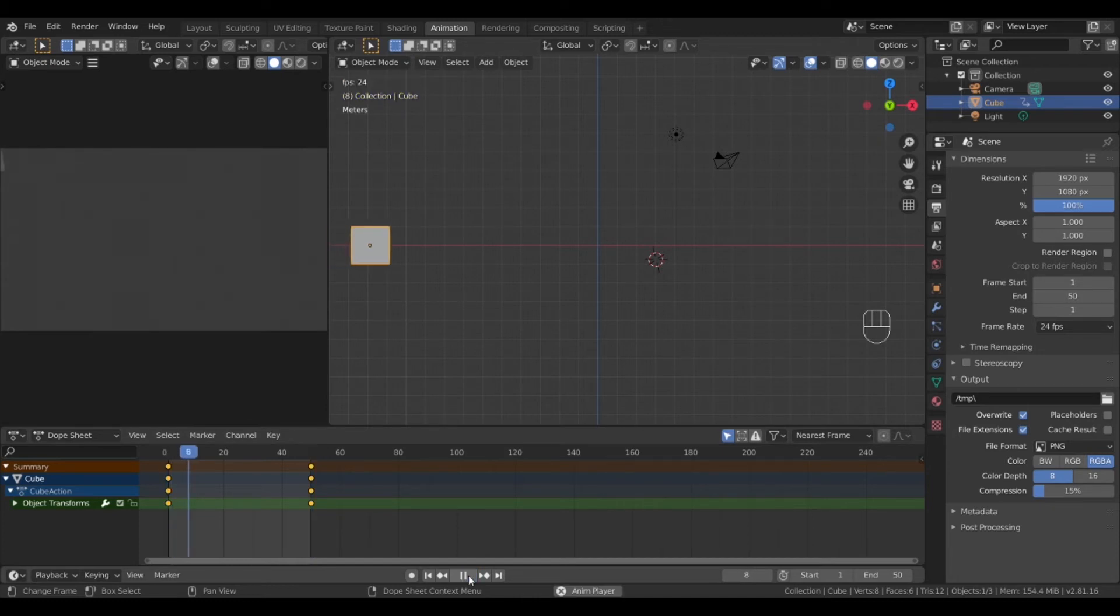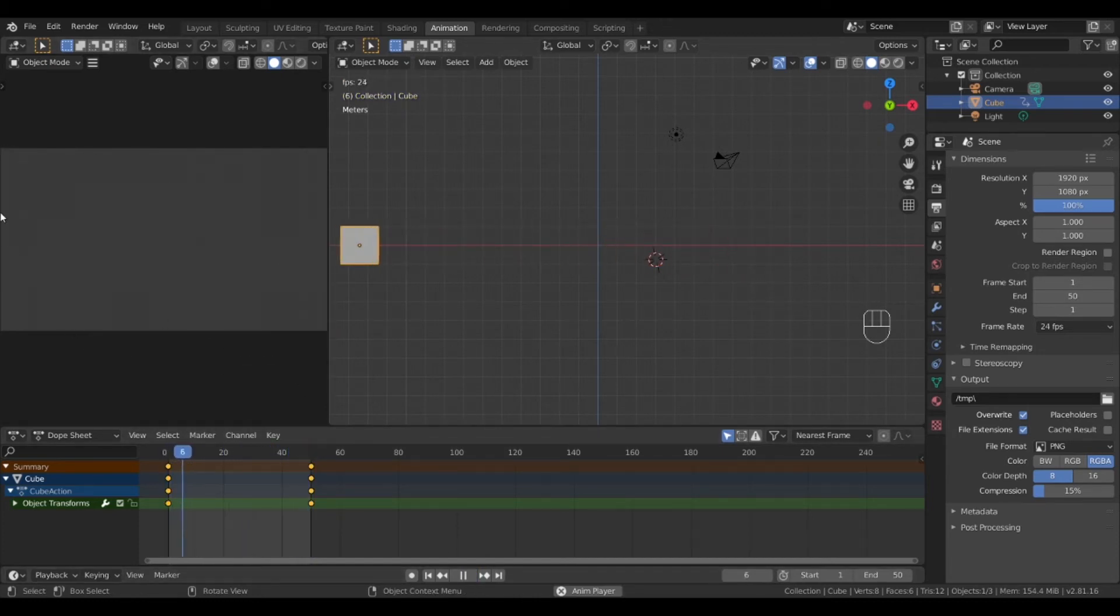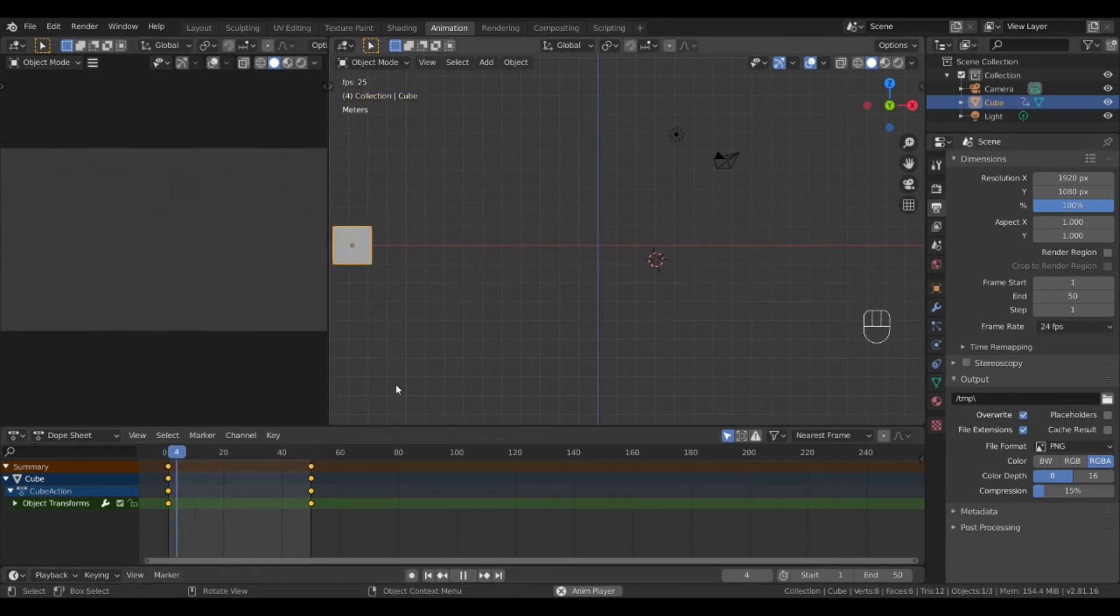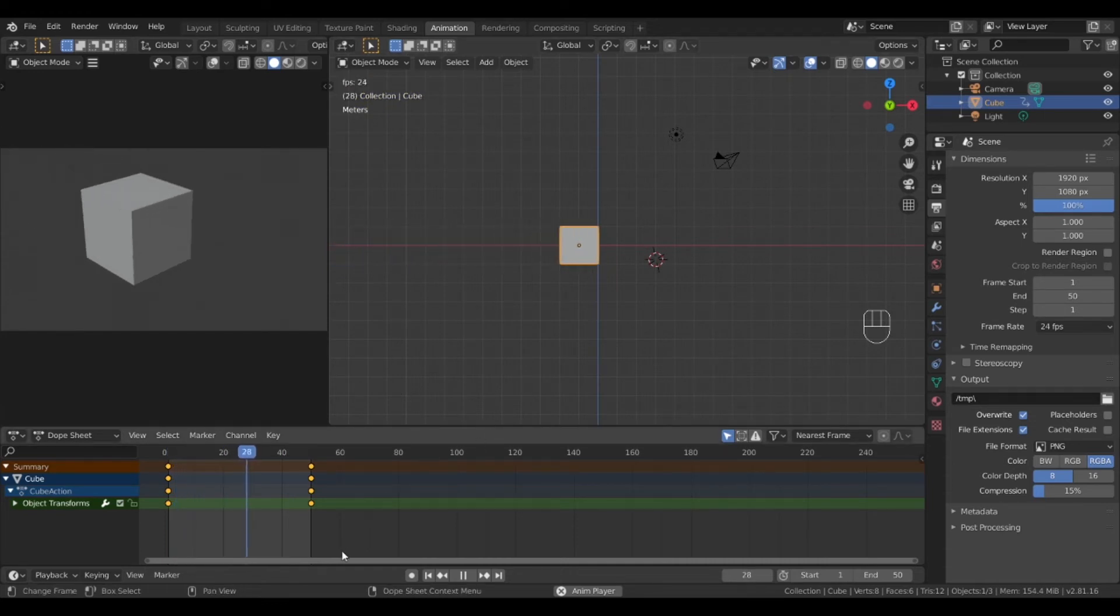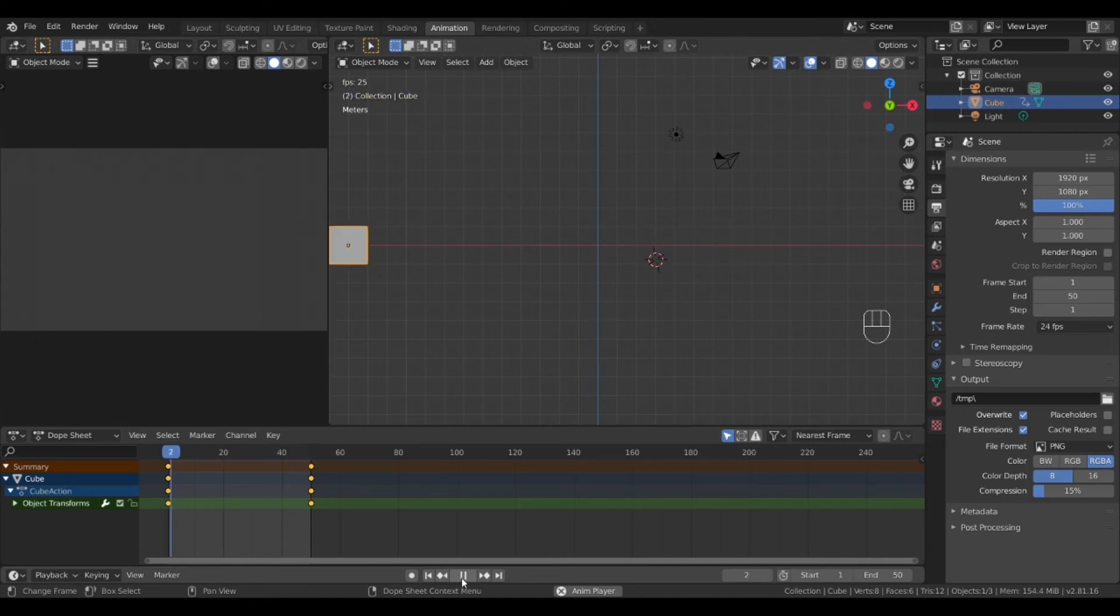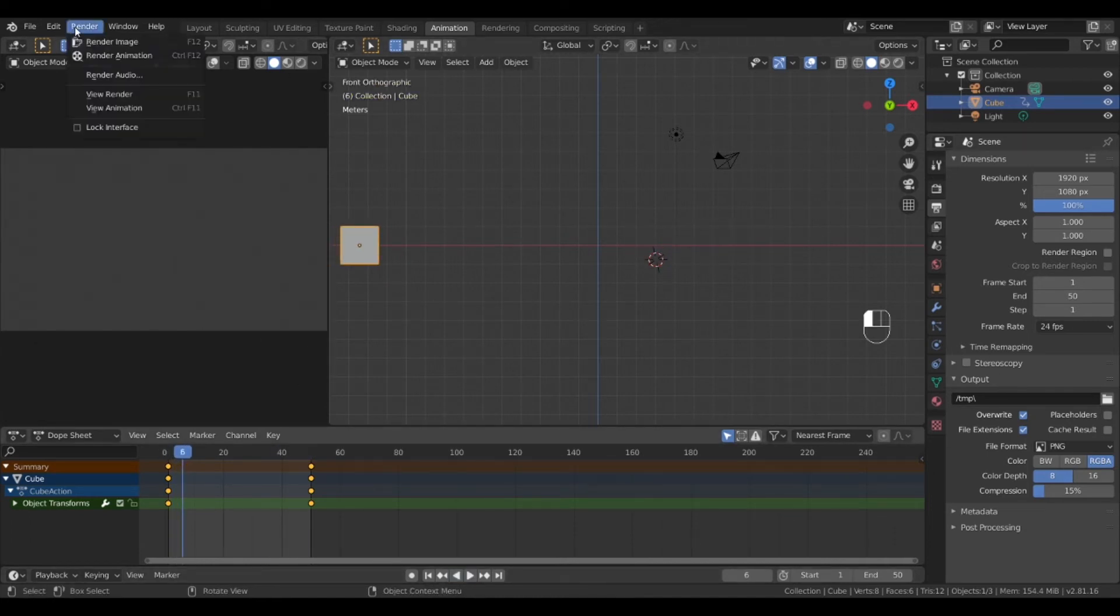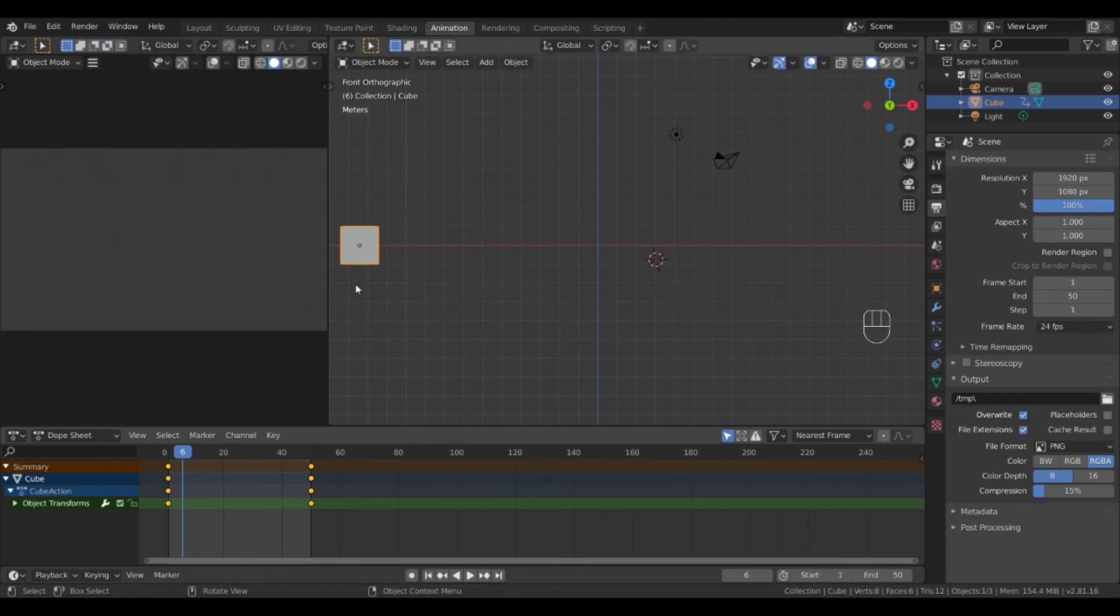If you play it you will see Blender has interpolated the position between these two keyframes of the animation. You will see your animation in the camera view. If you want to render the animation it would make a video of what the camera view sees at this point. Let's add a little more to this animation first.